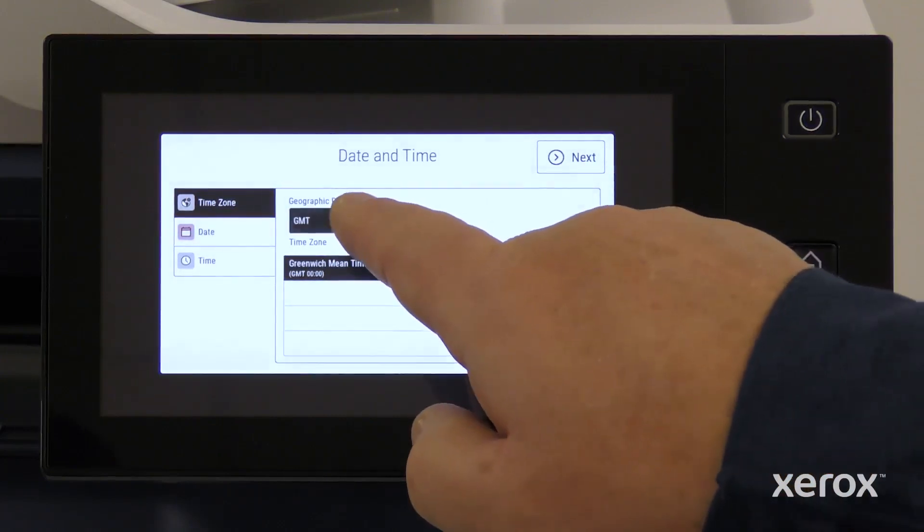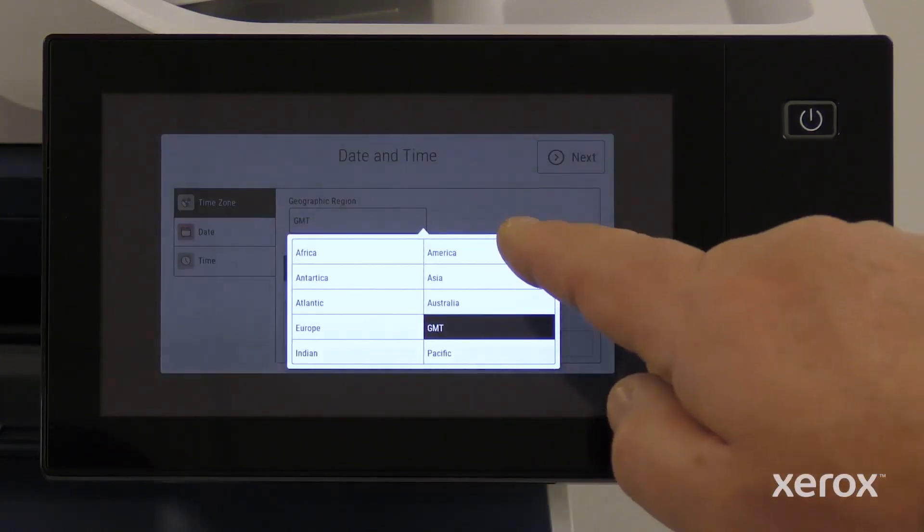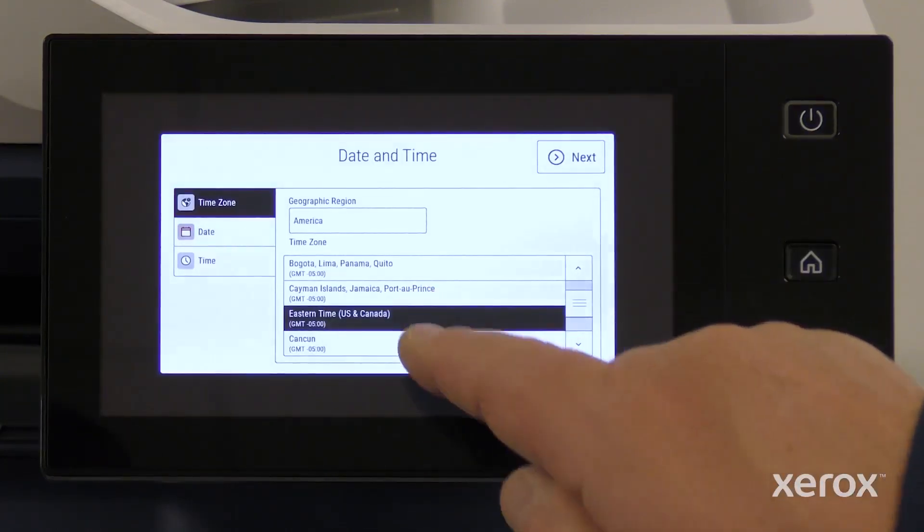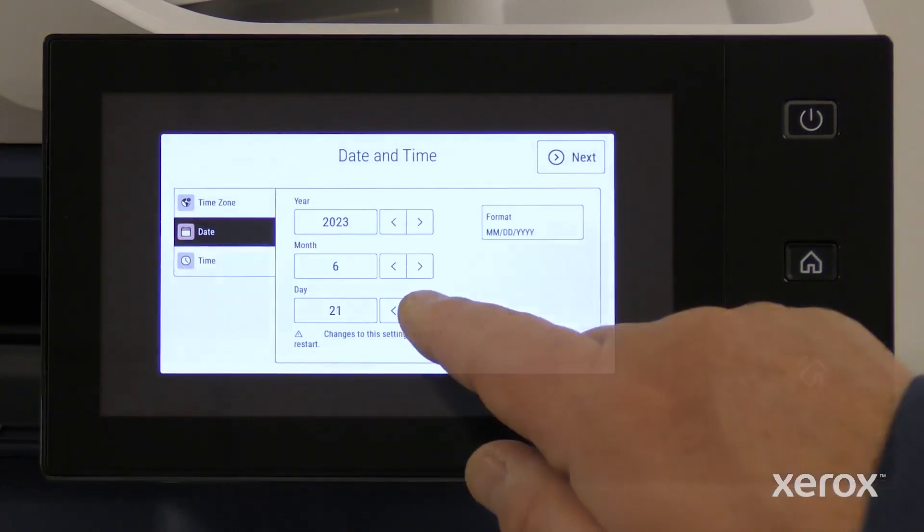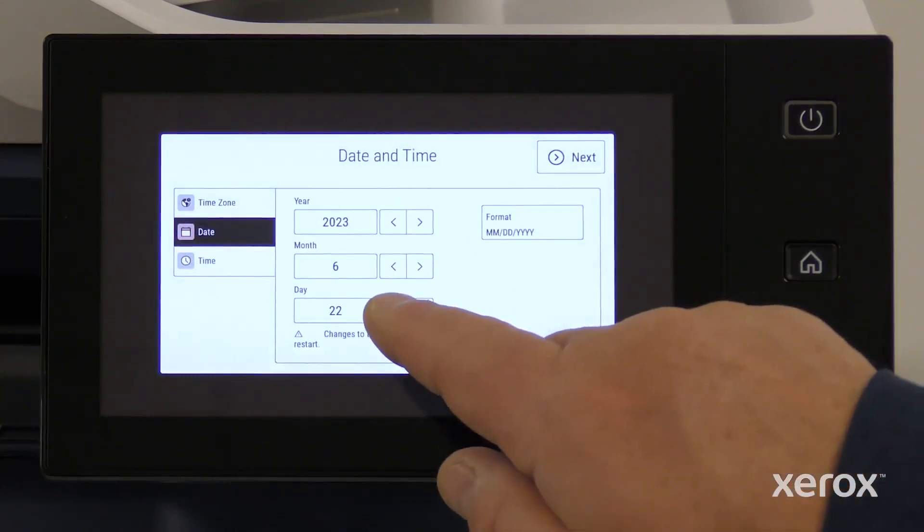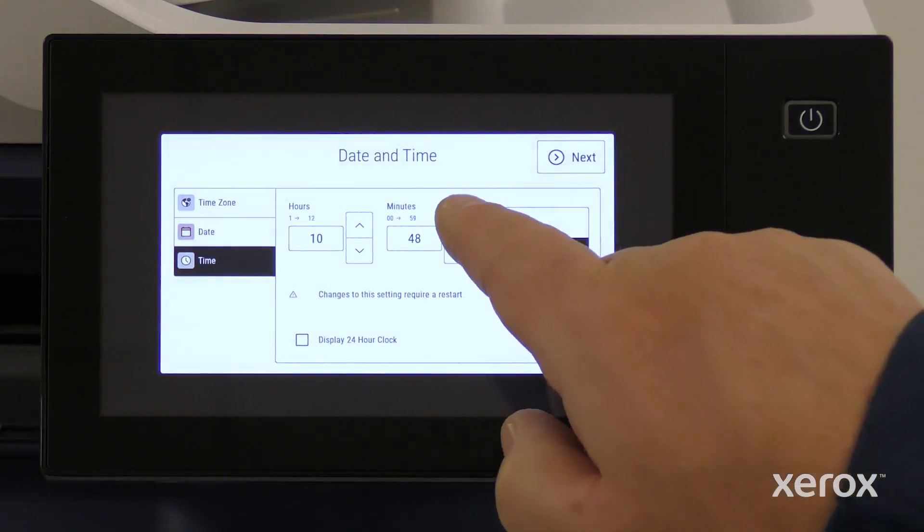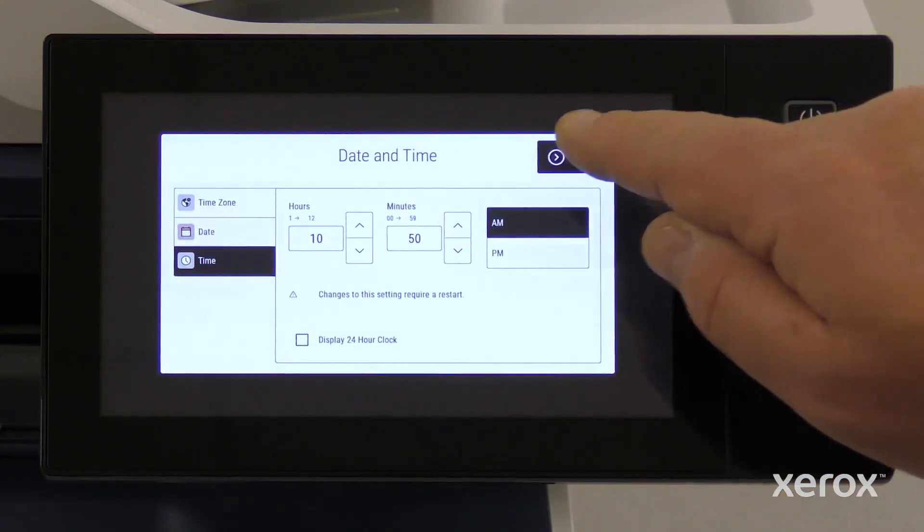On the date and time screen, select the time zone, date and time, and click Next.